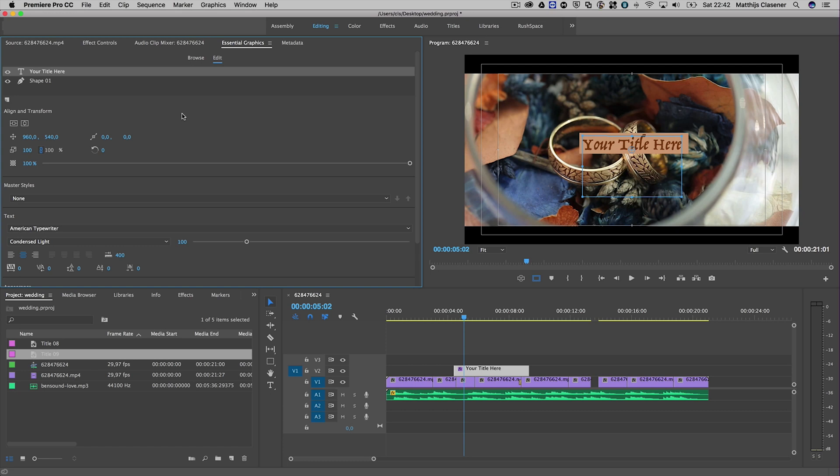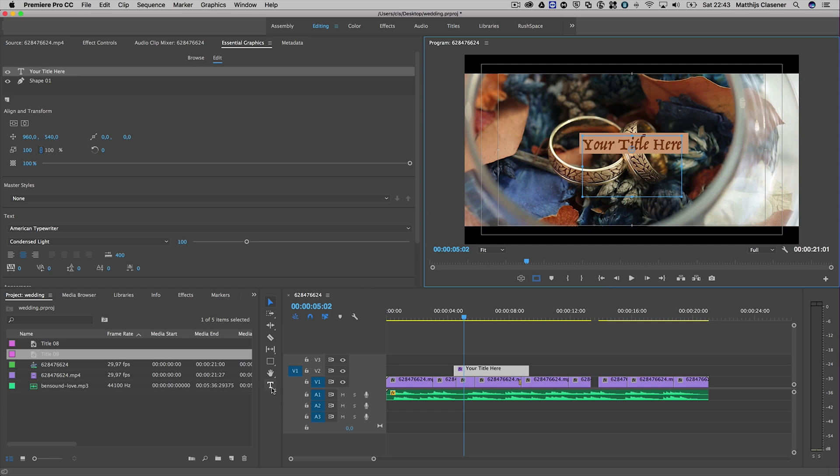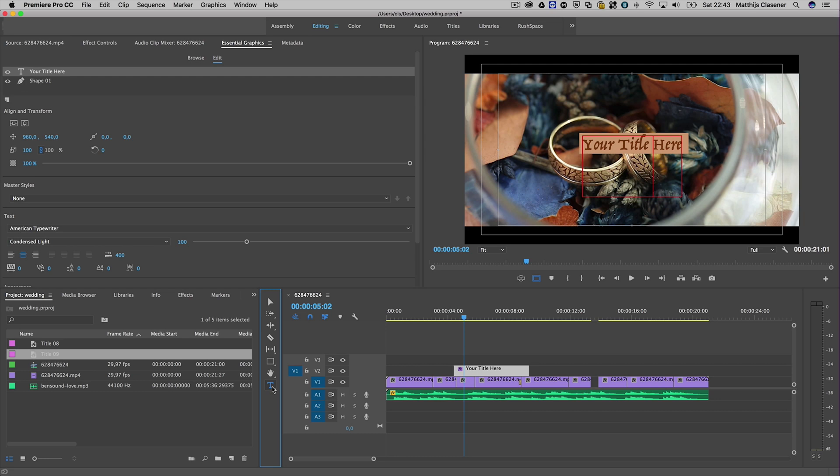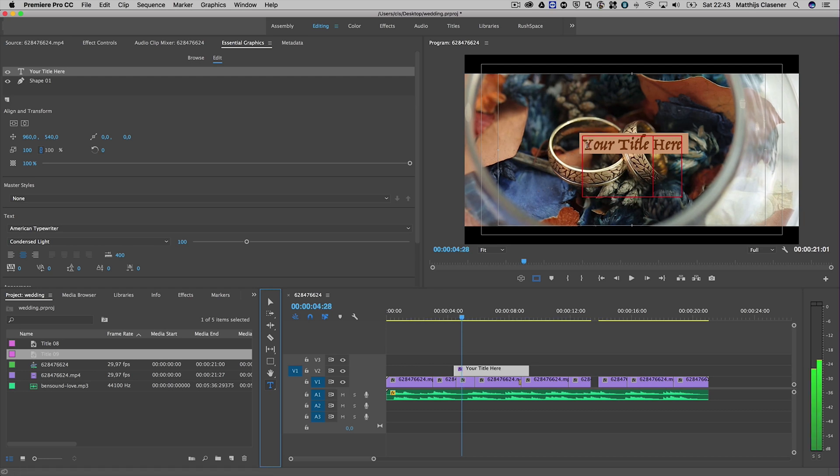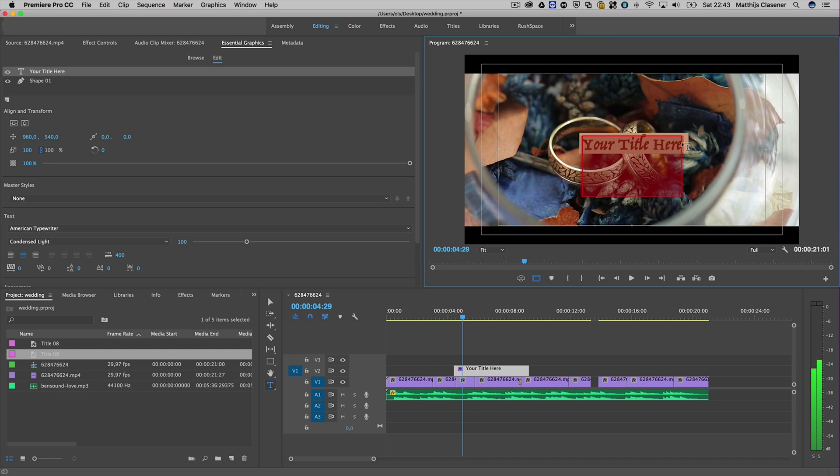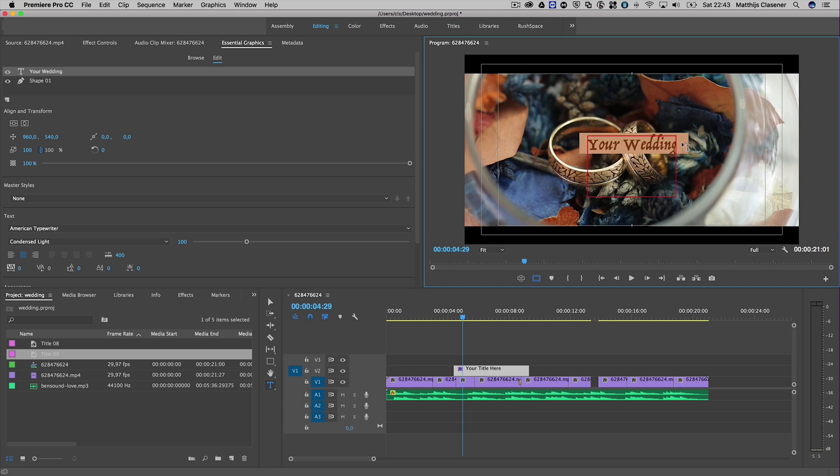Now it's all about changing the title itself. You can use the Type tool over here - it comes from the original title window, but now you can select it from the main interface. Select your title inside your program monitor.